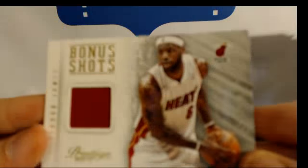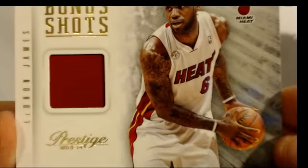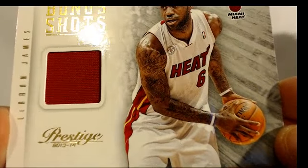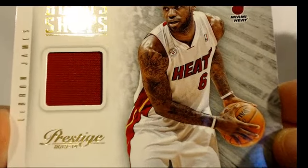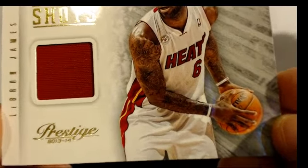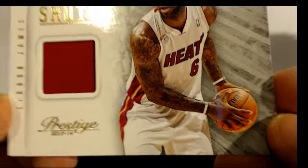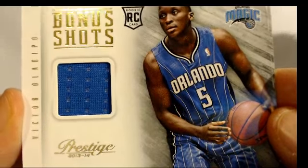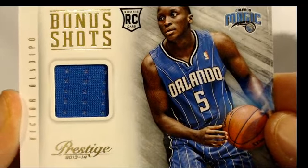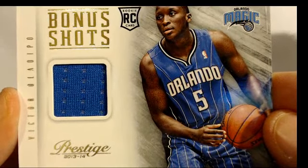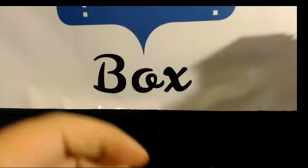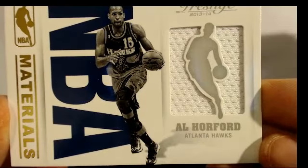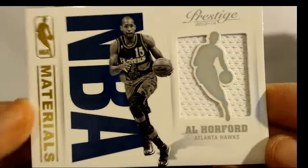The King LeBron, Victor Oladipo, Al Horford.